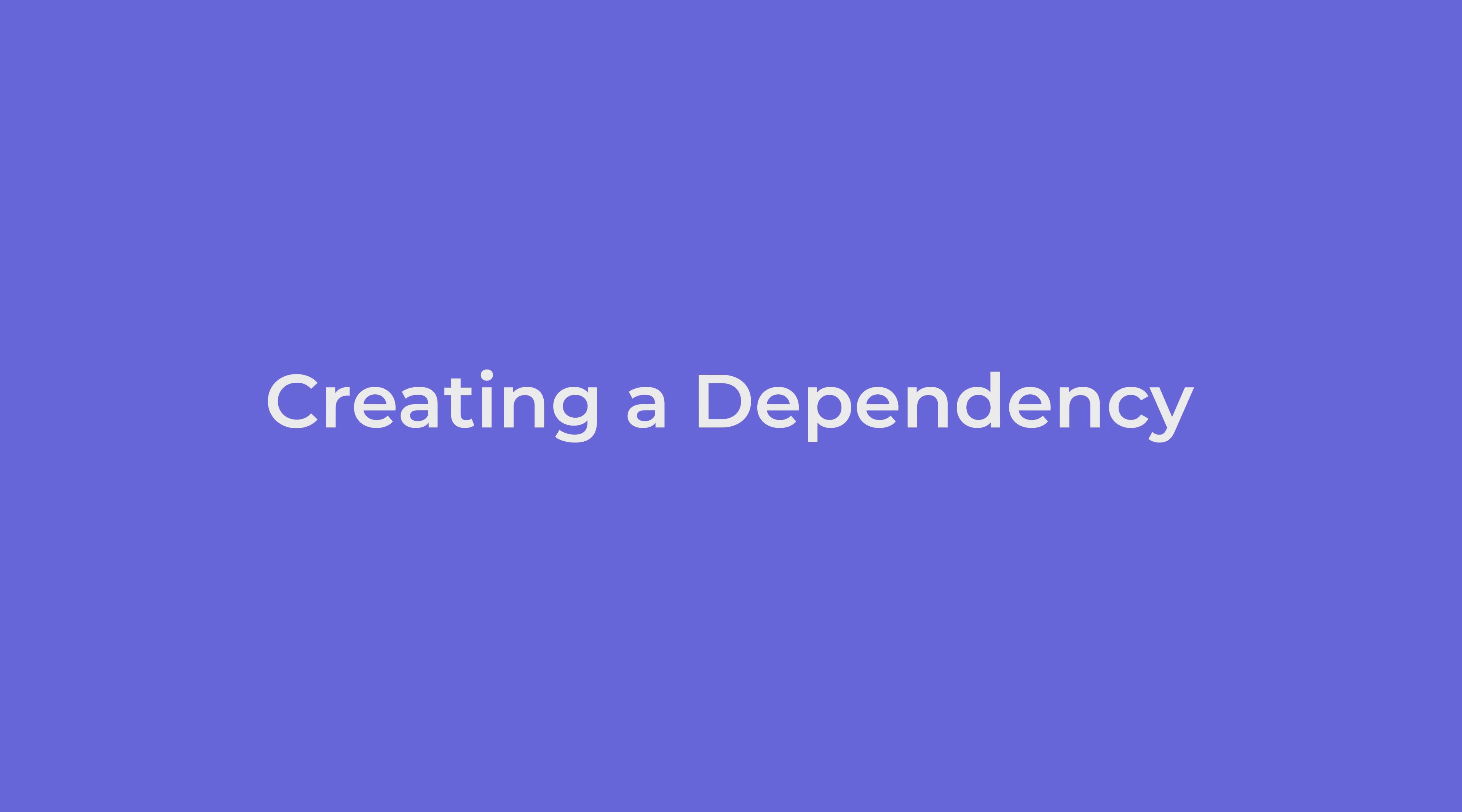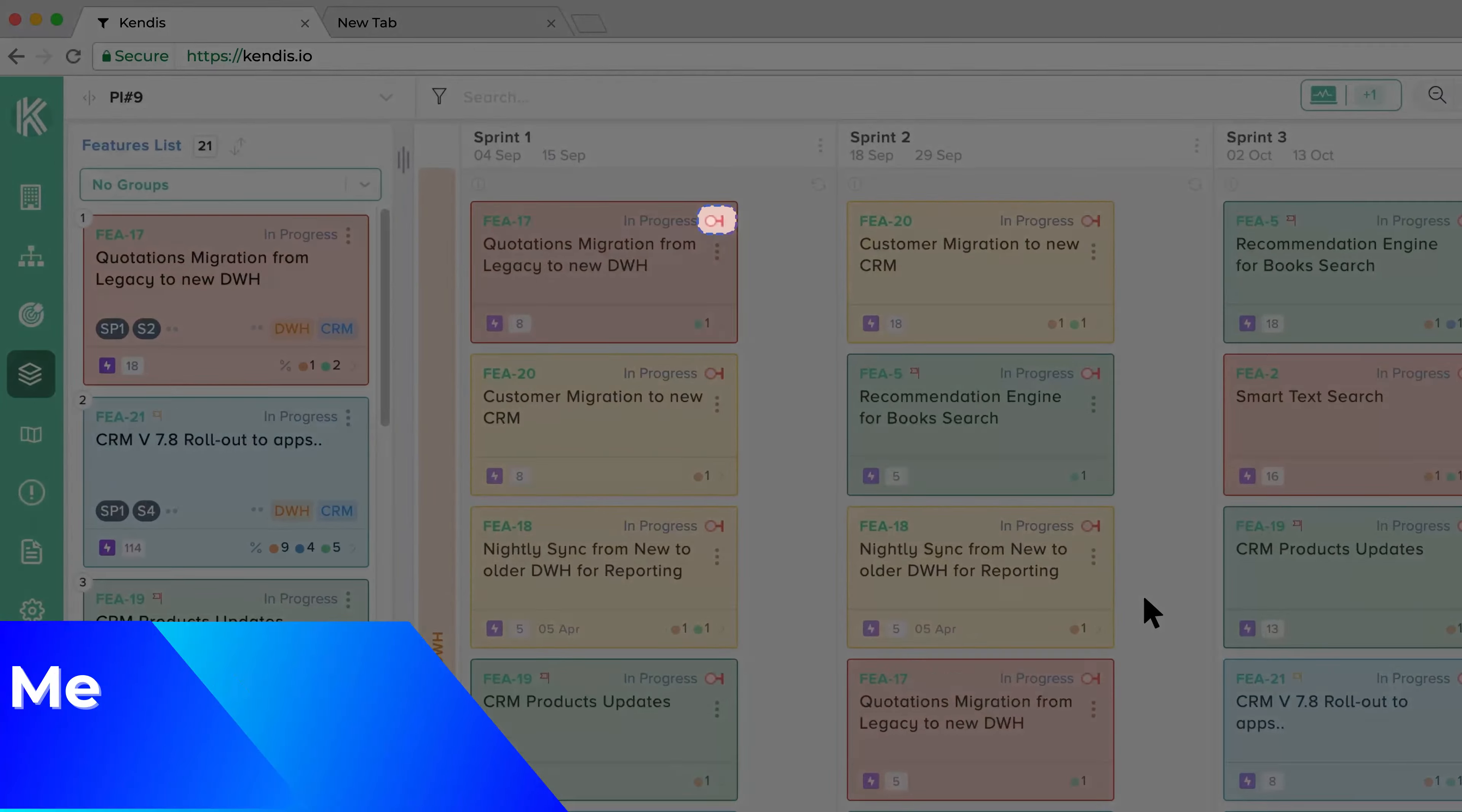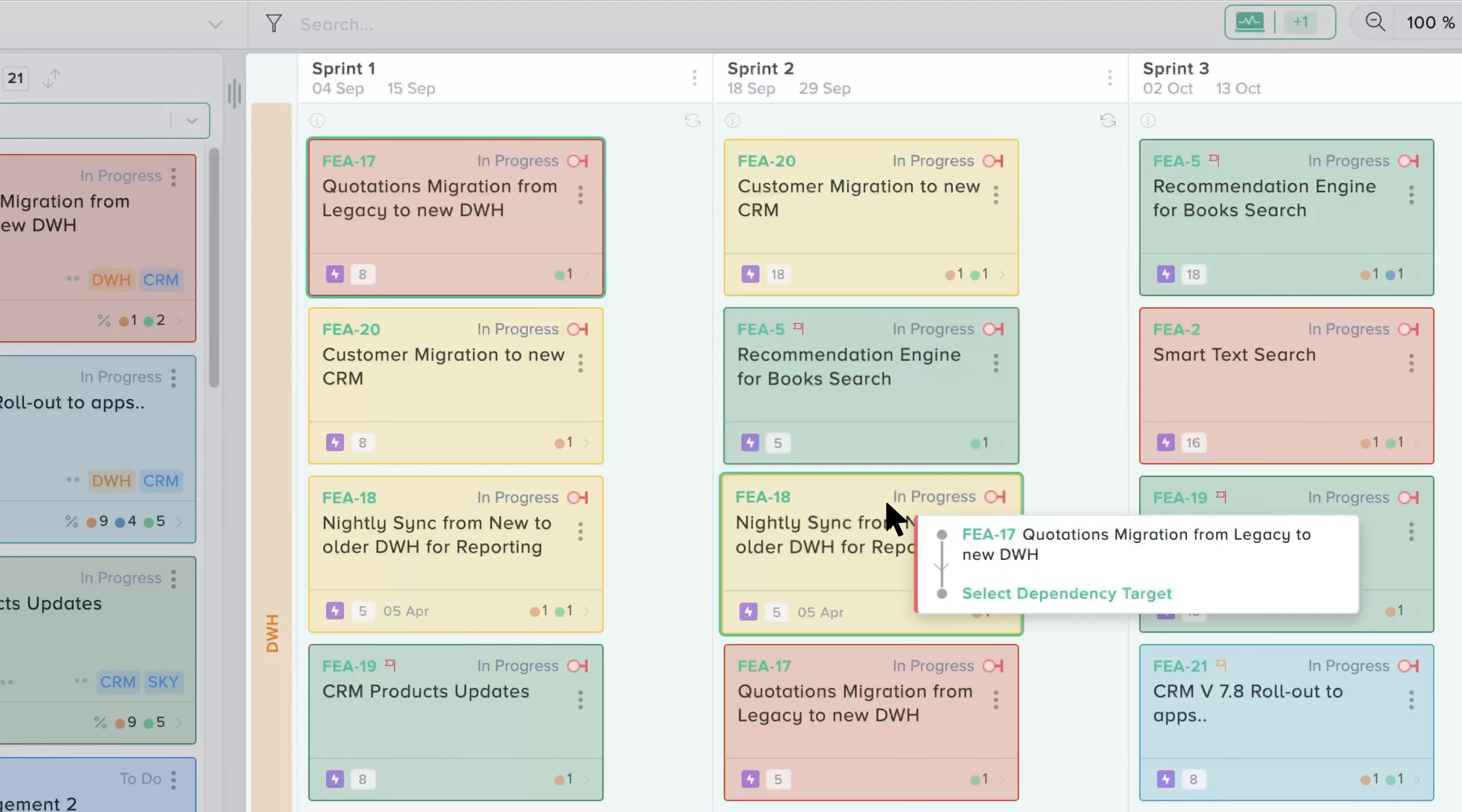Creating a Dependency. There are three ways to create a dependency in Kendis. First, by hovering on the right upper corner dependency symbol on the card and then clicking the plus symbol. Next, click the card you want to link.